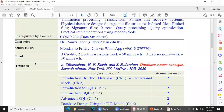We'll use this textbook as a reference. It's the latest book in databases, called Database System Concepts, by McGraw-Hill, 2020.